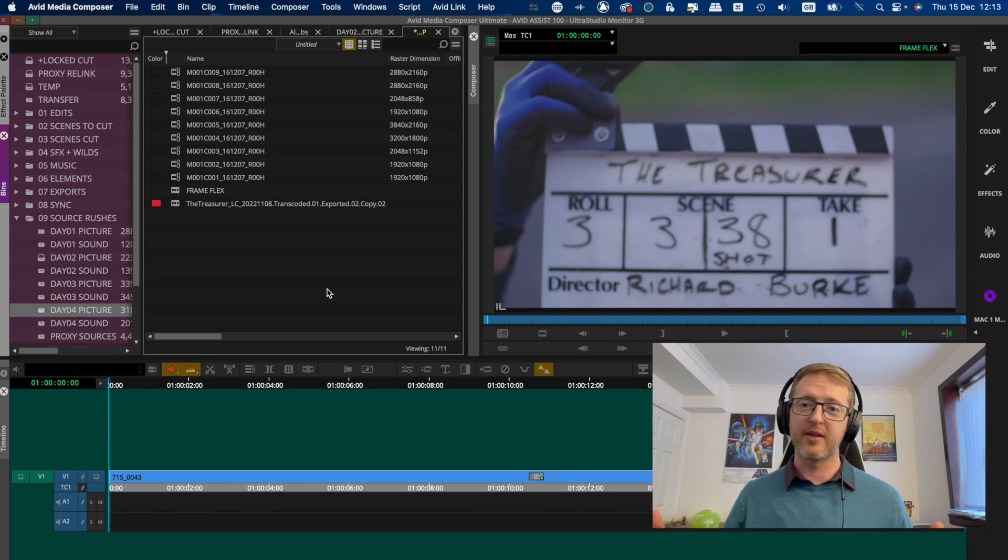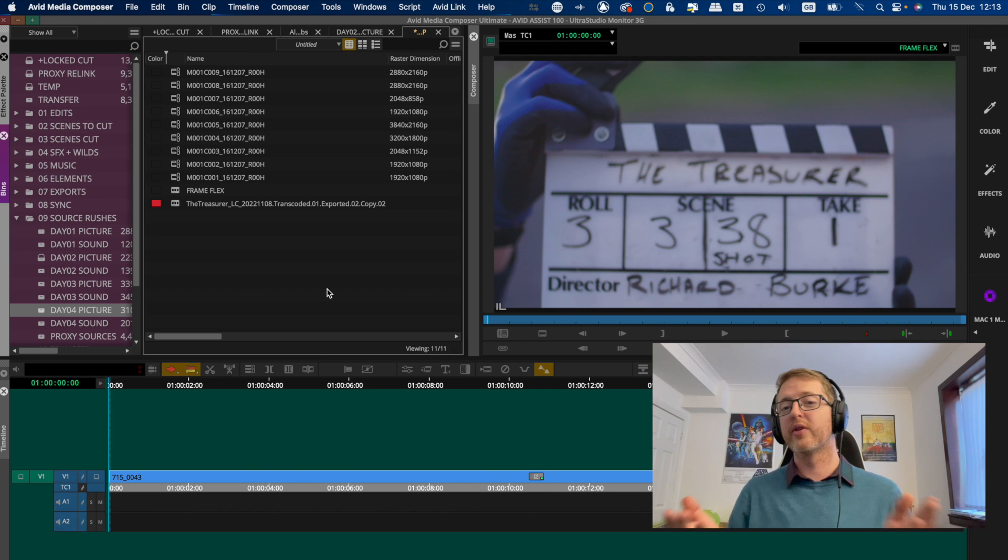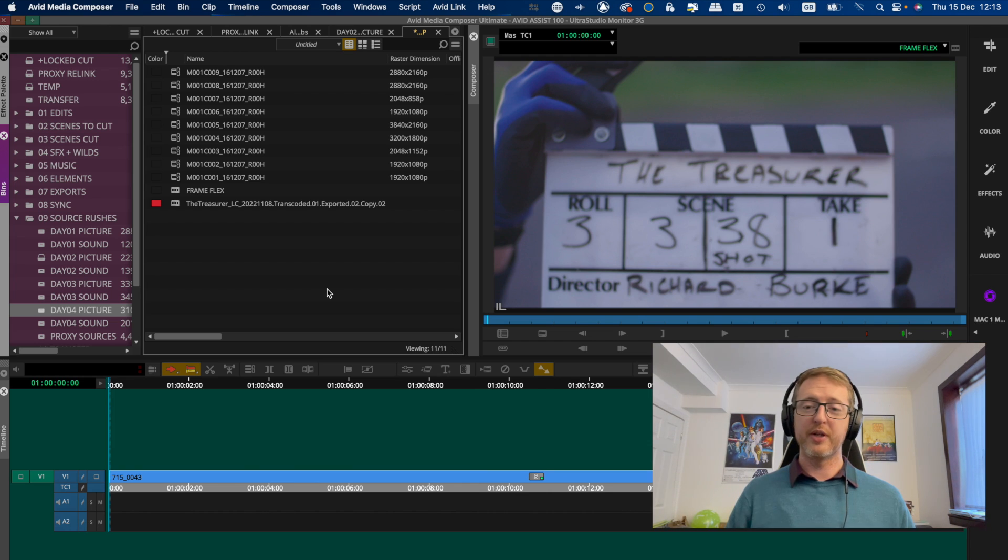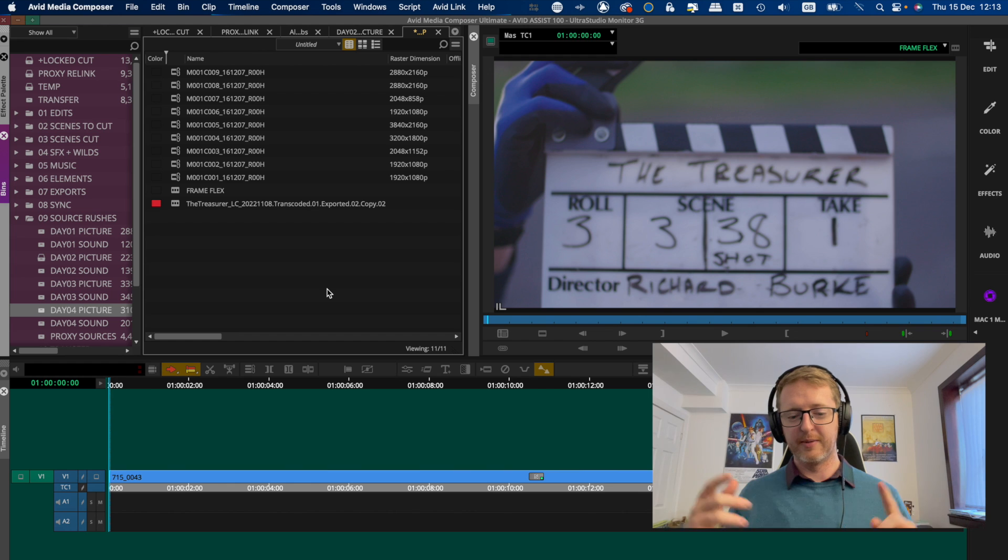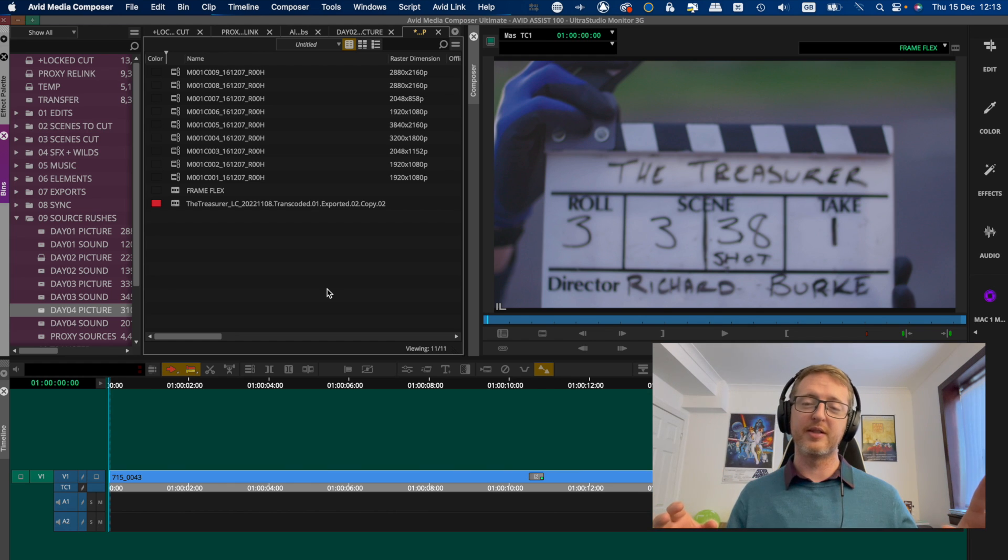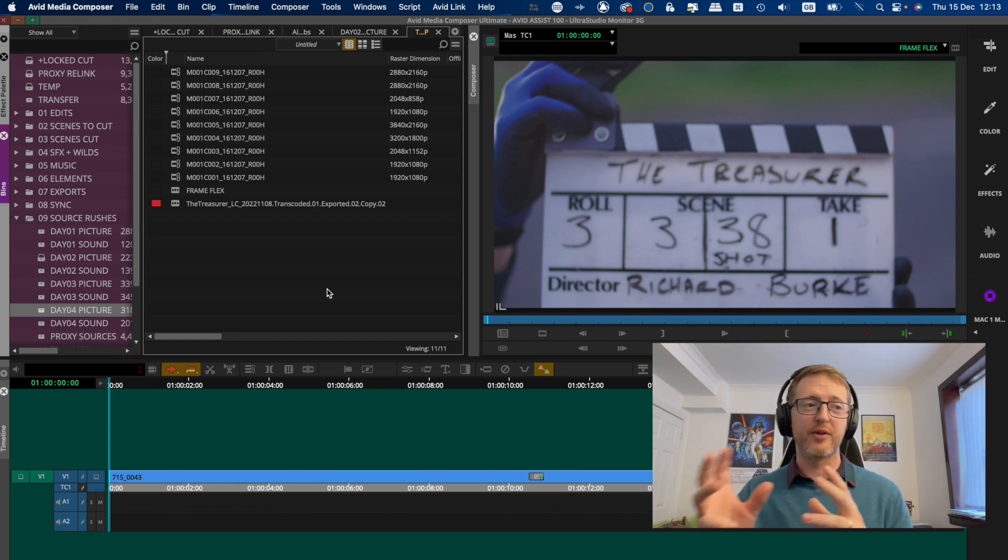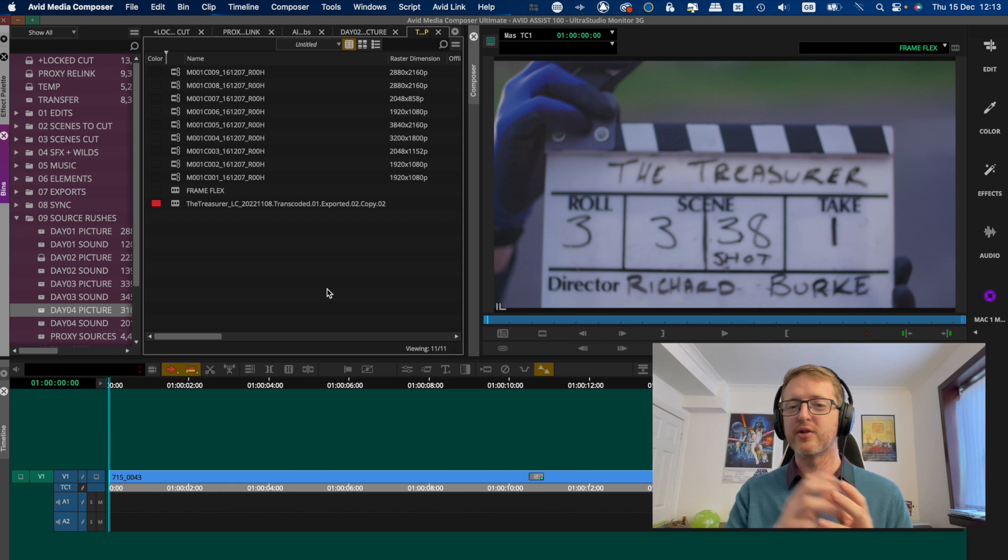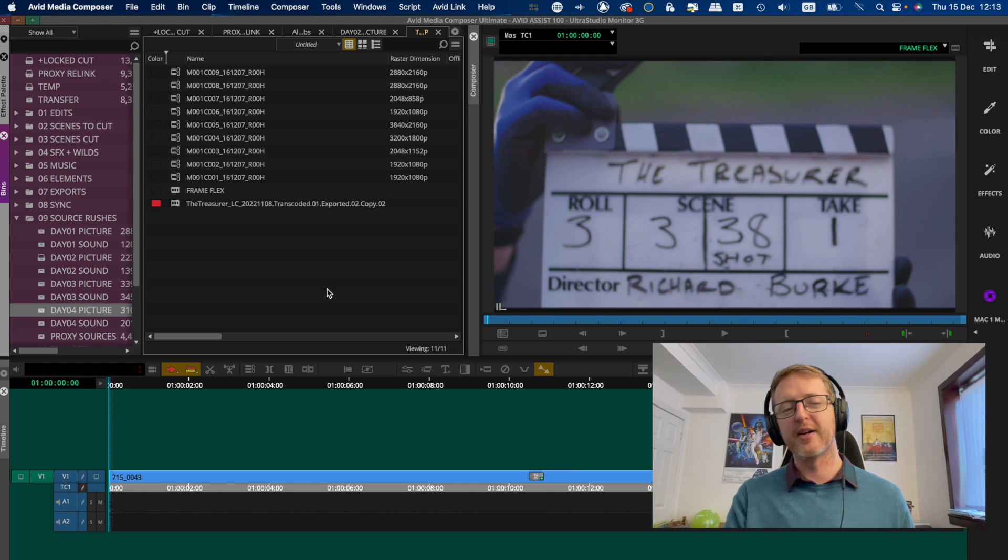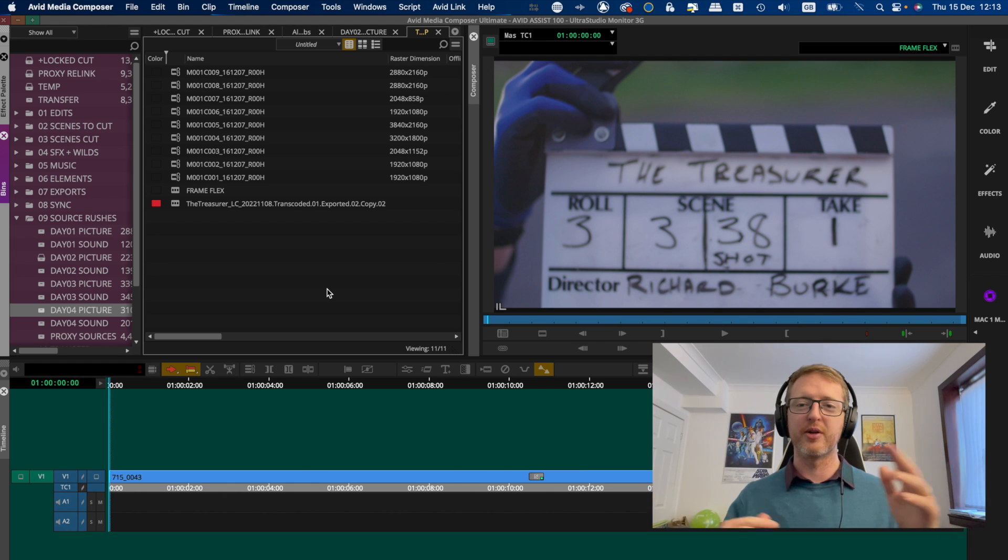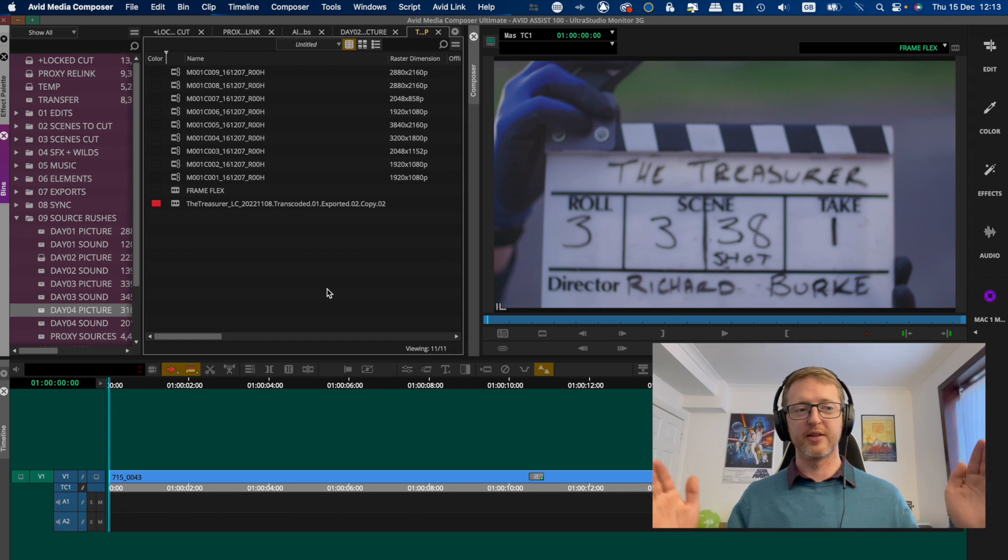So yeah, FrameFlex is a really useful tool for conforming shots and getting them to fit in the raster dimensions that we're working with in our project. So bear in mind that the primary use for this is working in a project with material that differs from the resolution settings that you have, or if you're working with a bunch of different footage where the resolution varies and you want to conform it all correctly to fit within your timeline.